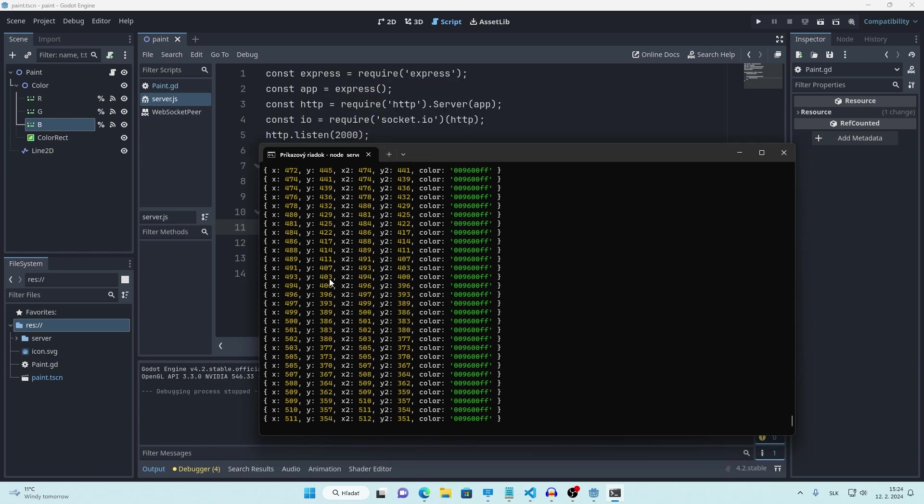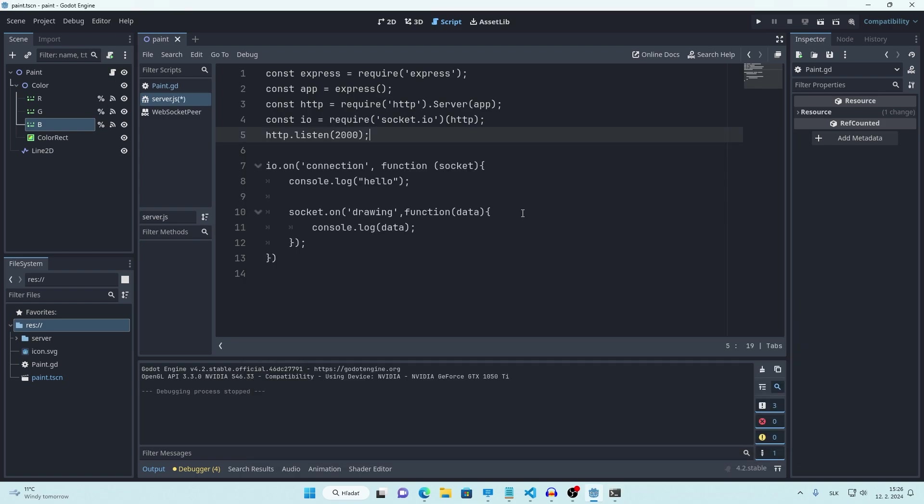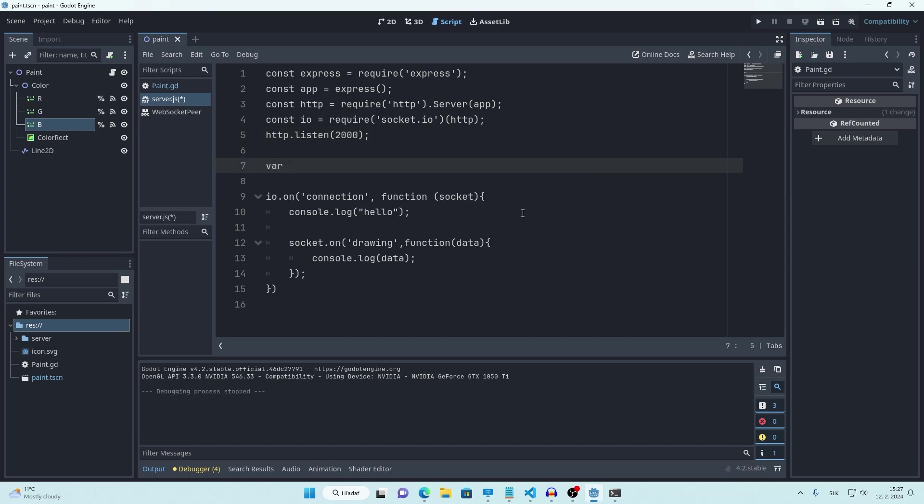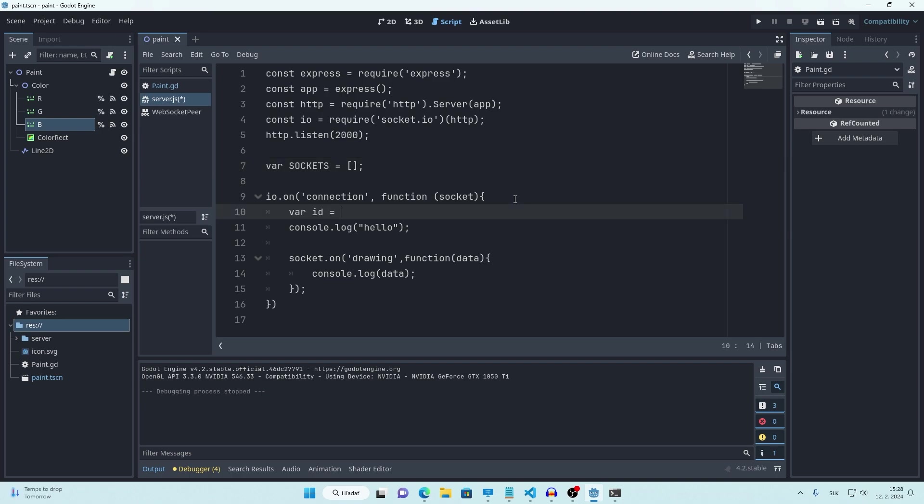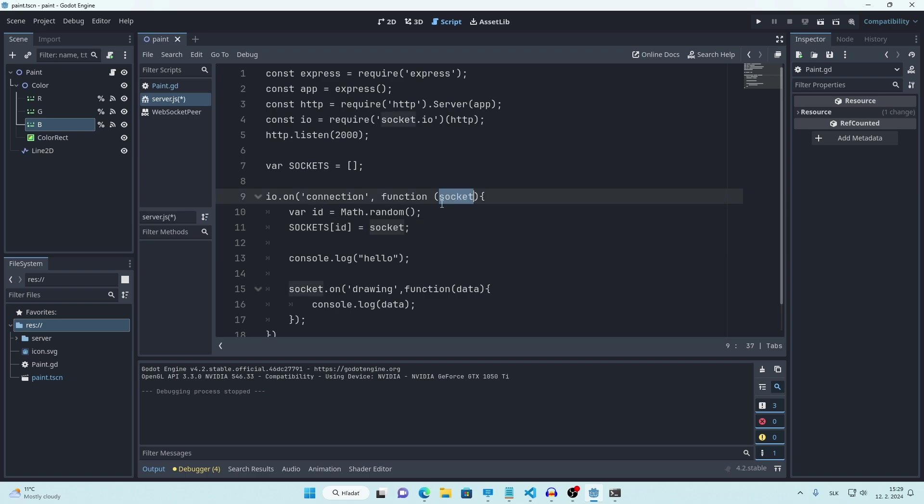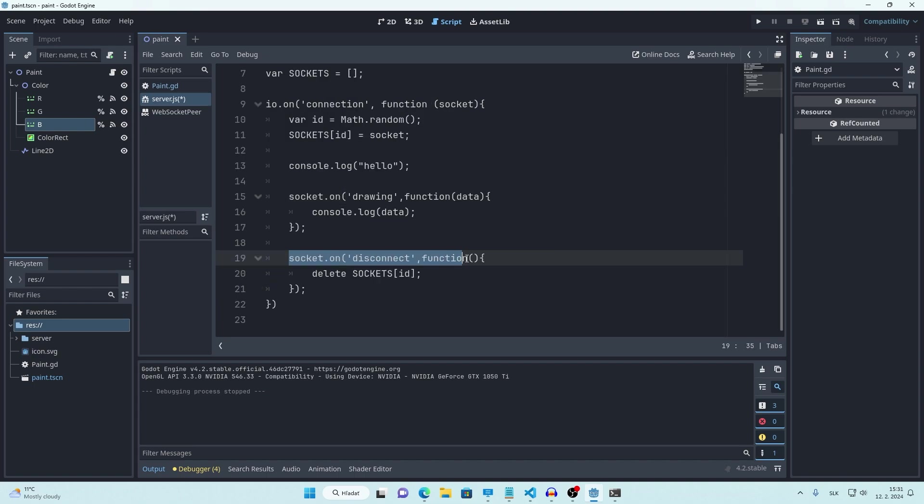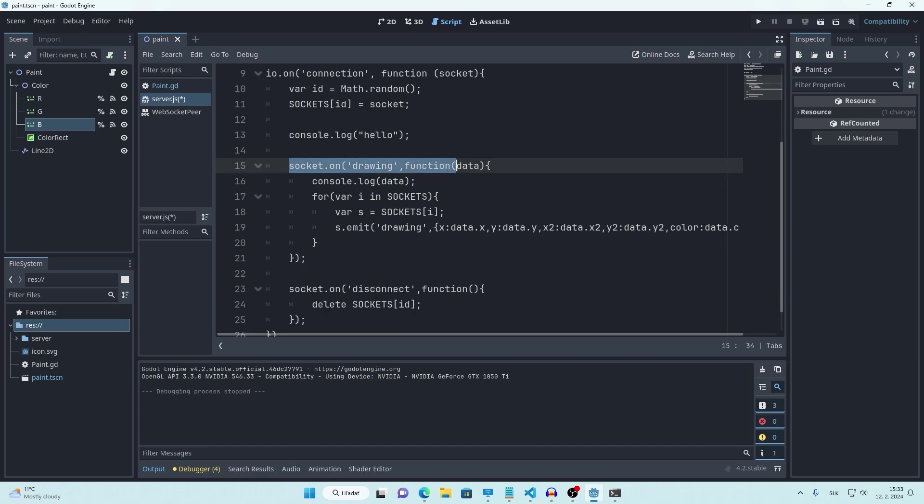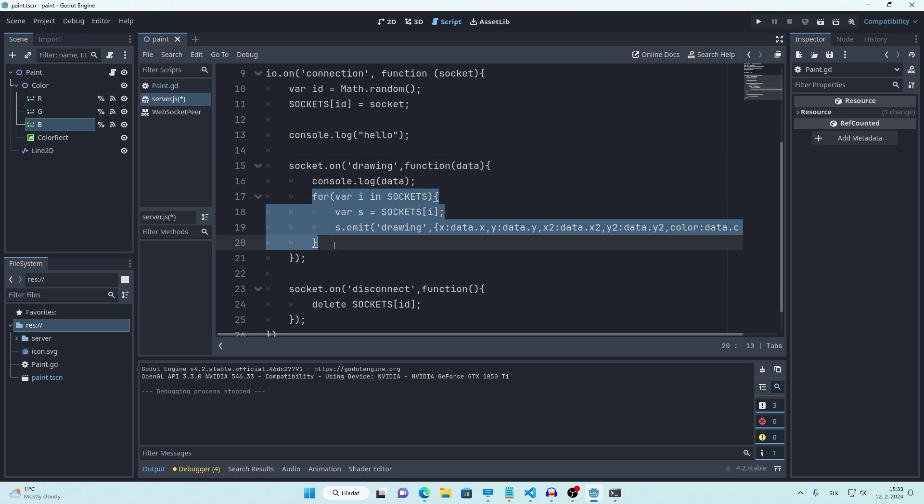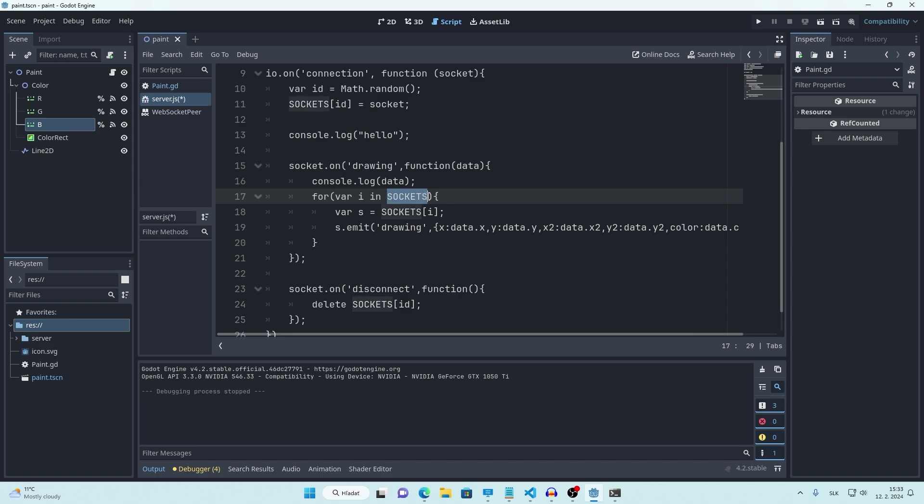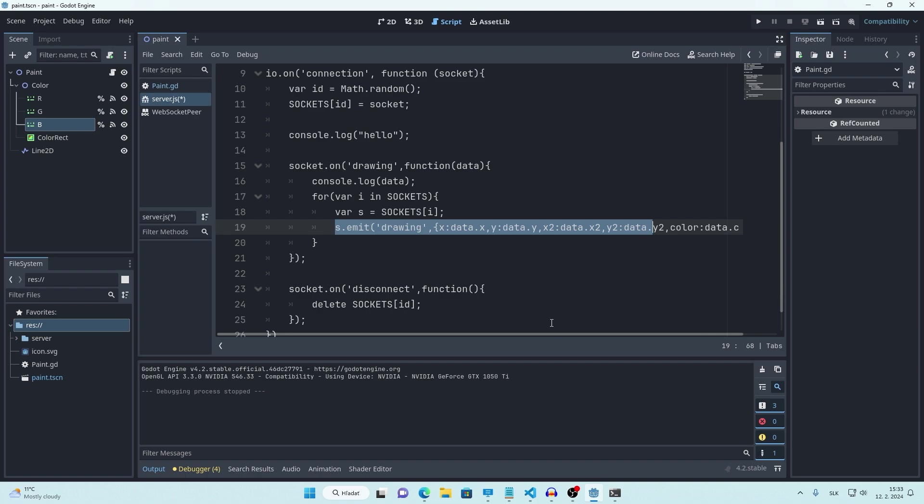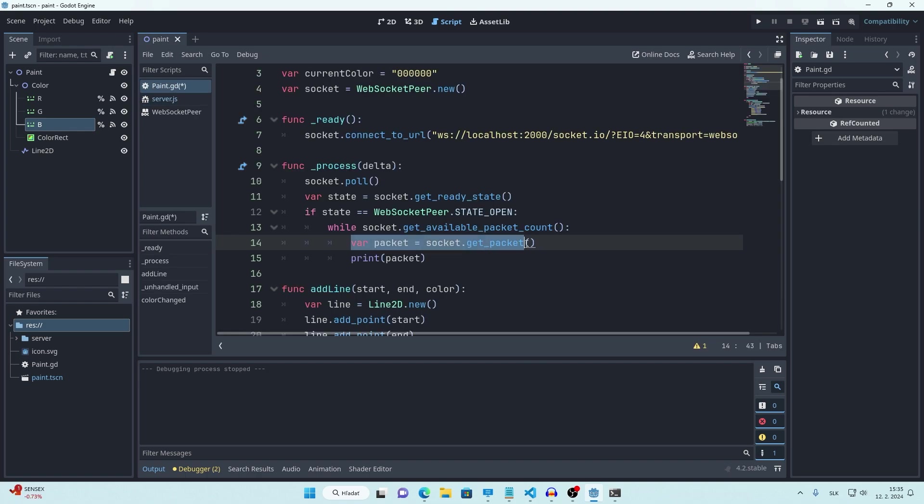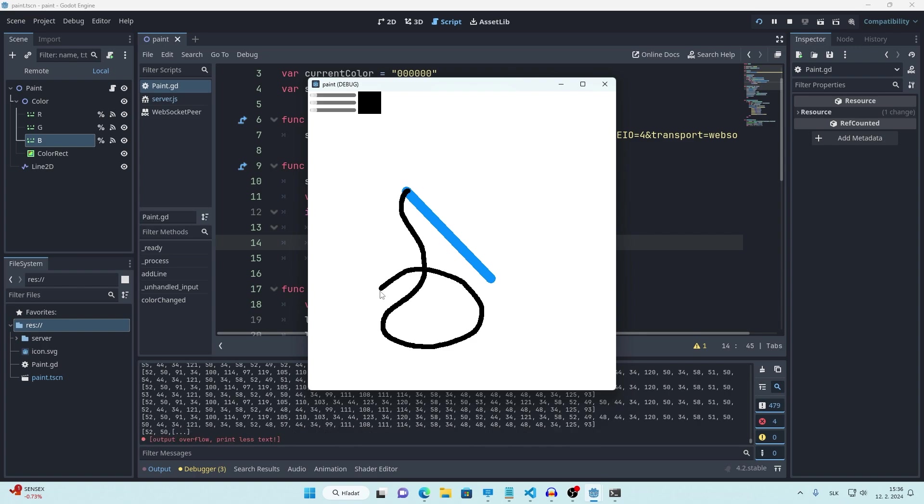Now all we have to do is send this data back to every connected client. So to do that, our server has to remember every currently connected user. We'll store these users in new array called sockets for example. We need to assign ID to every new connection. Math.random basically generates us new random number. Then I'll store this connection inside our array using this ID. And when that user disconnects, we want to delete him from this array. So now when receiving drawing data, we want to loop through every currently connected user, get that user and send him all of this data back.